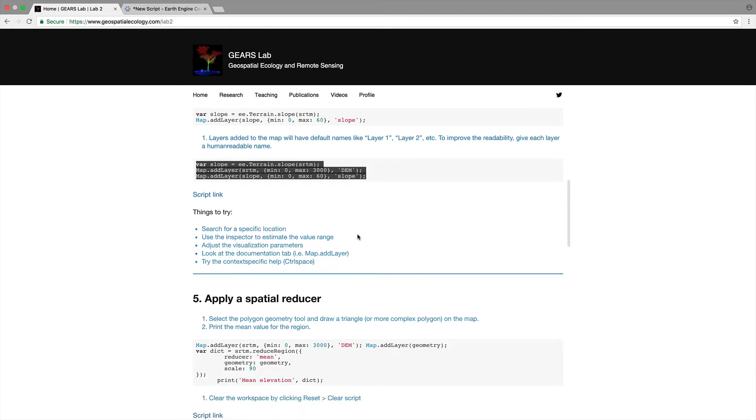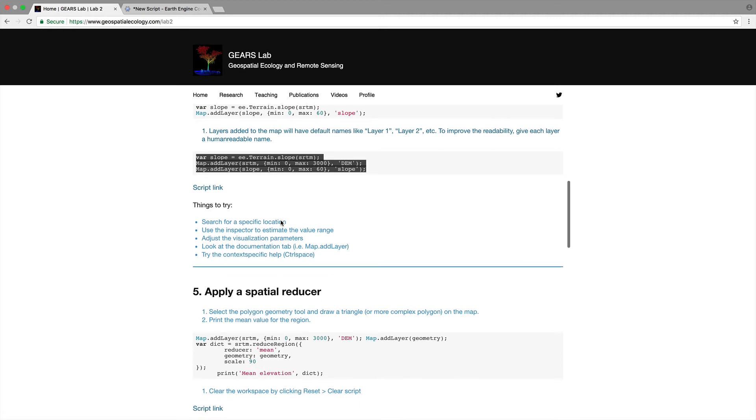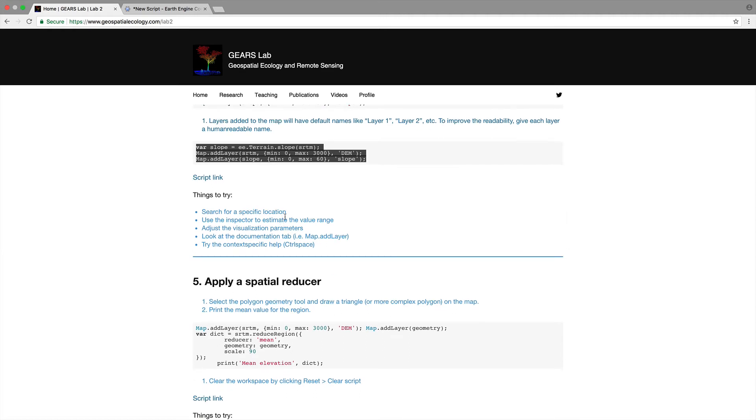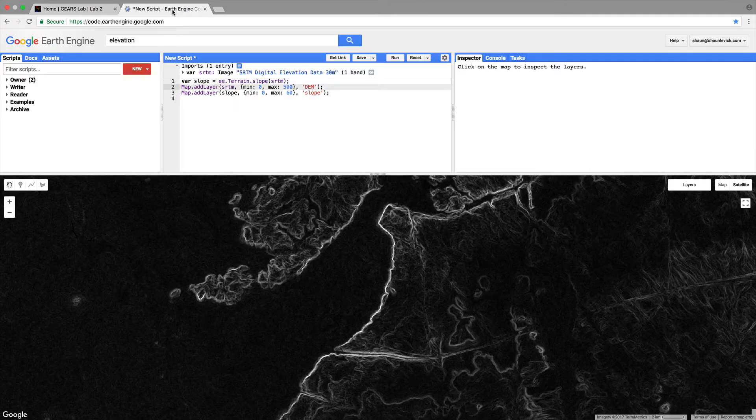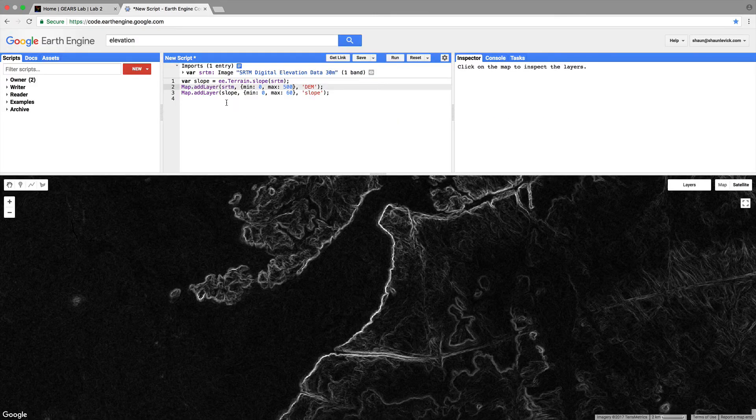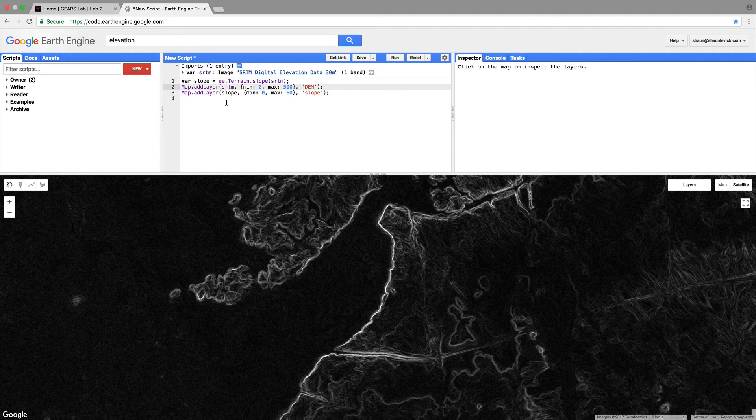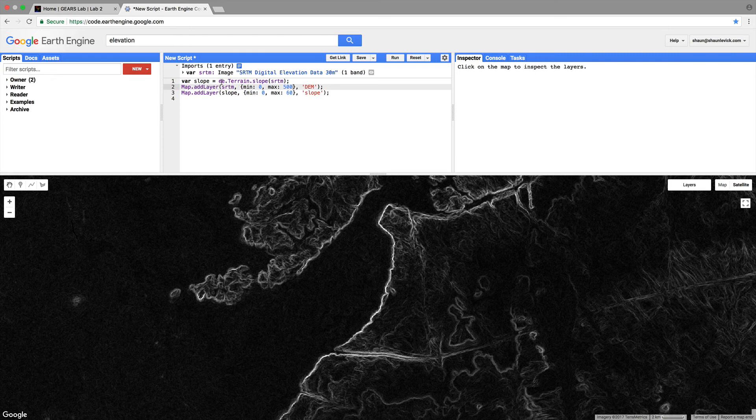So a few things that you can try search for a specific location an area that you know to have interesting elevation changes use the inspector to estimate the value range and play around a bit with the visualization parameters one thing we can try also it's not in the documentation but you'll see here that we've called a function.